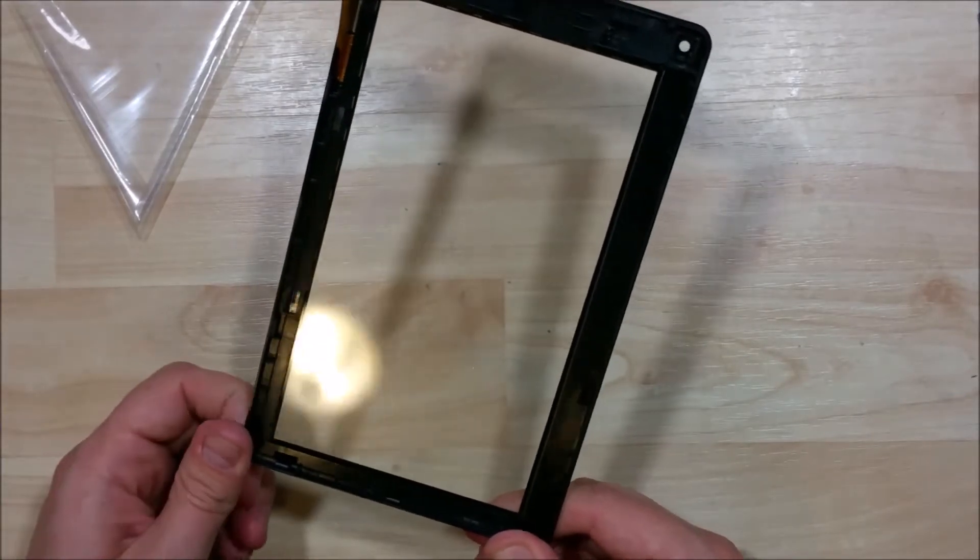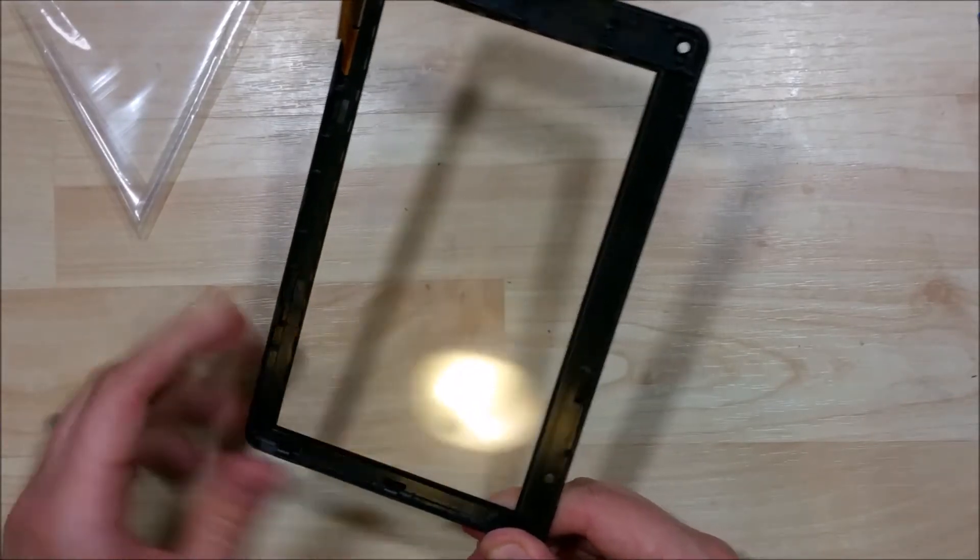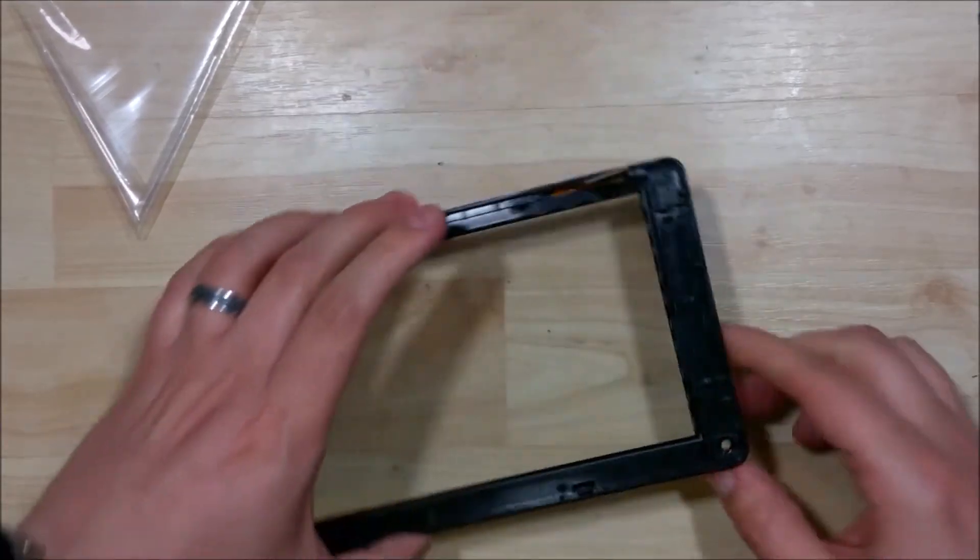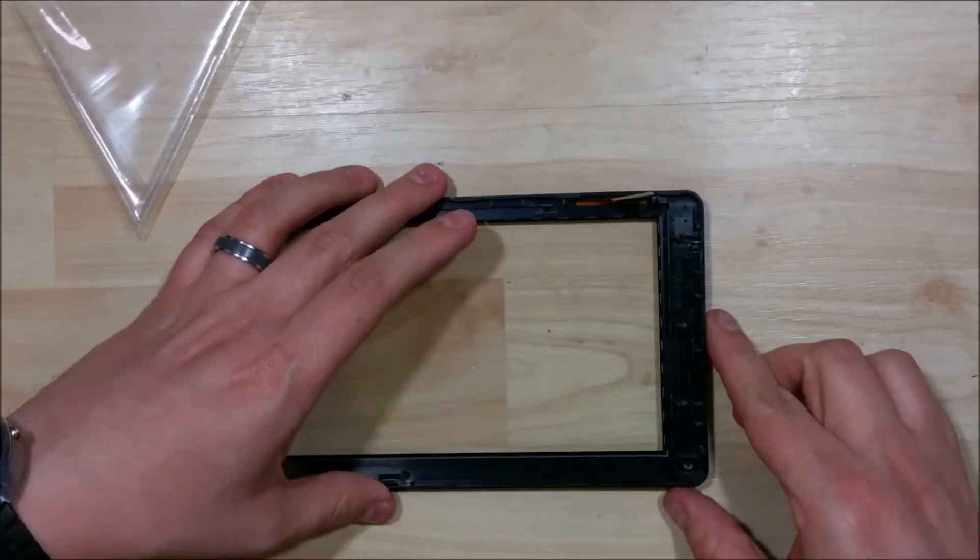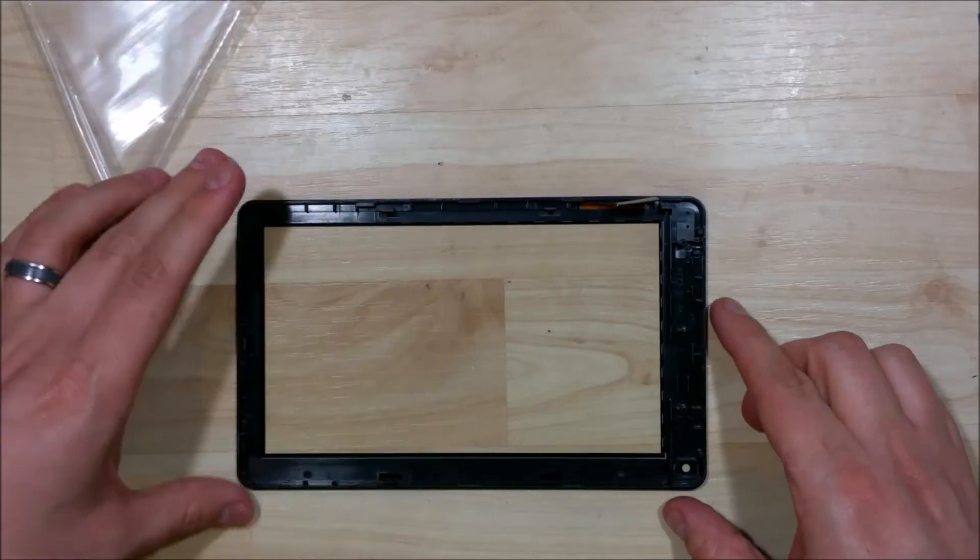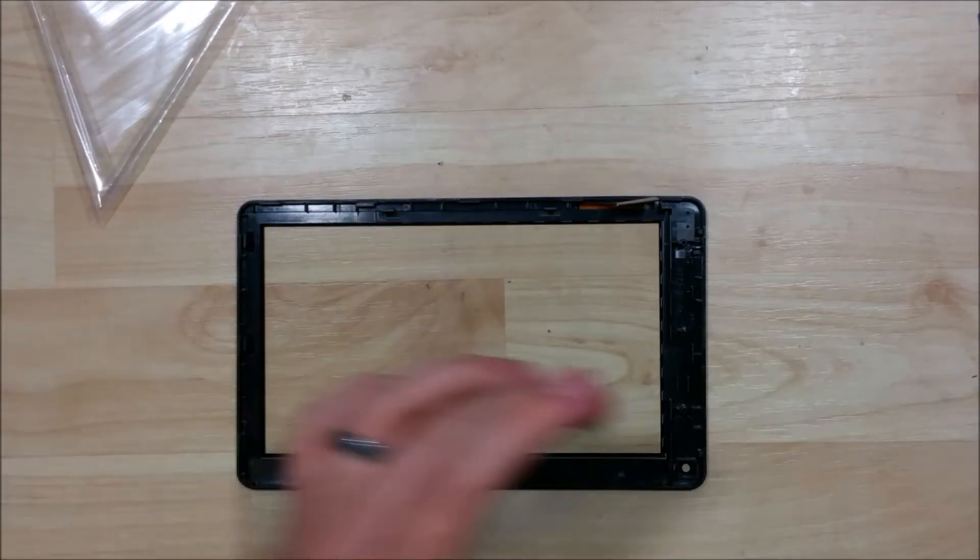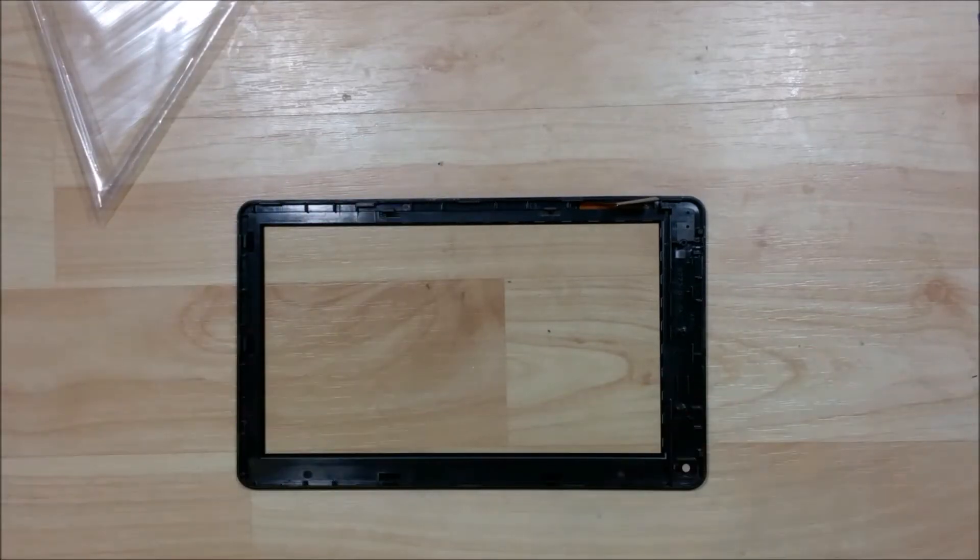Just working our way around. The glass is a little flimsier on the corners, so I just want to make sure it's nice and stuck on.